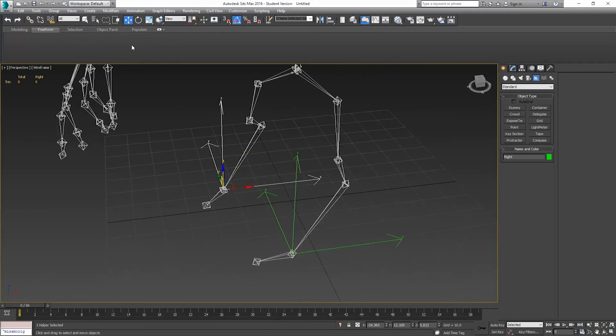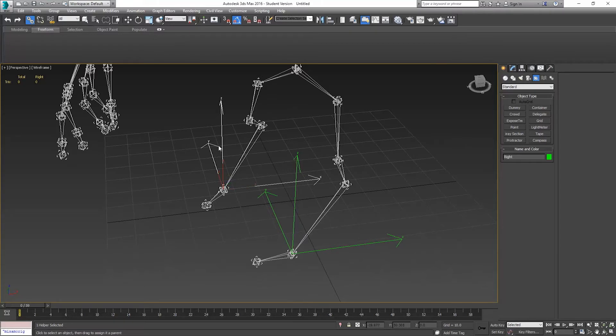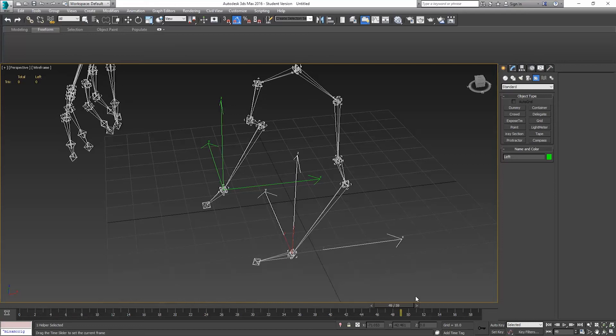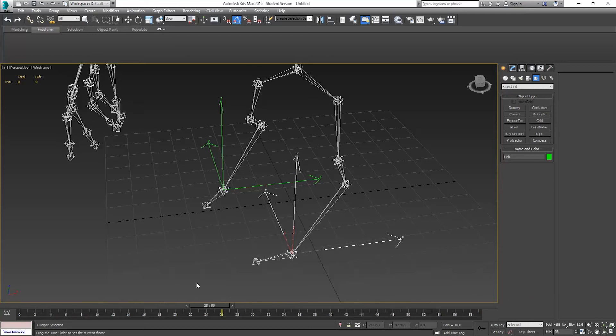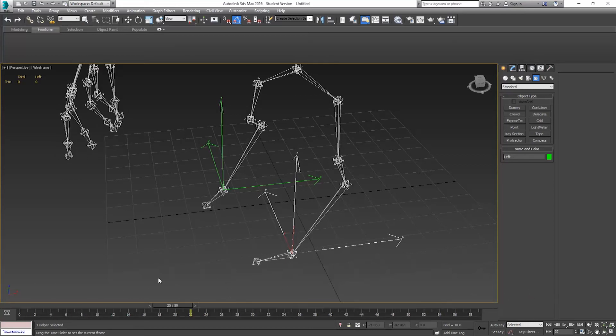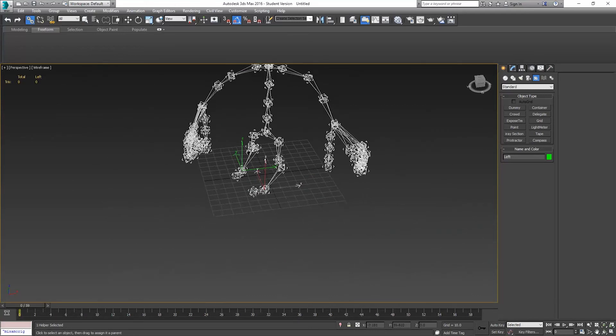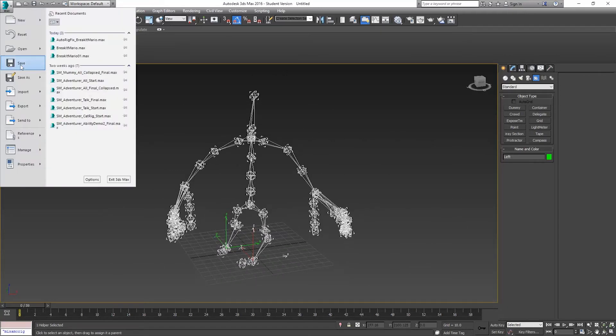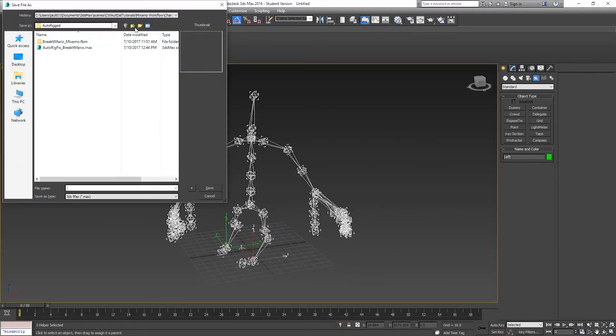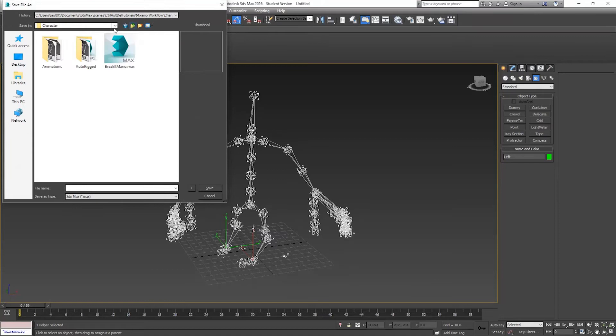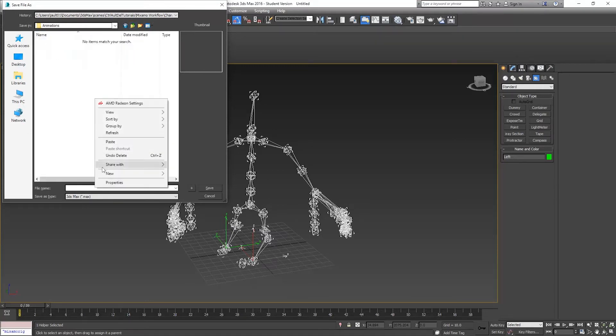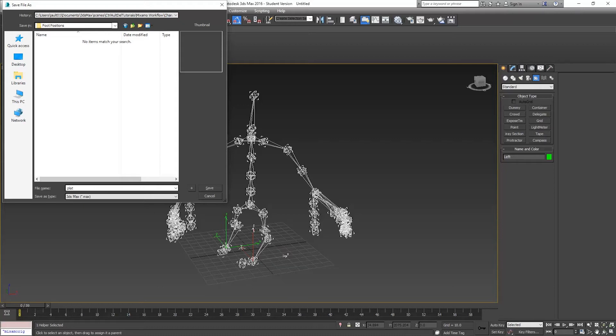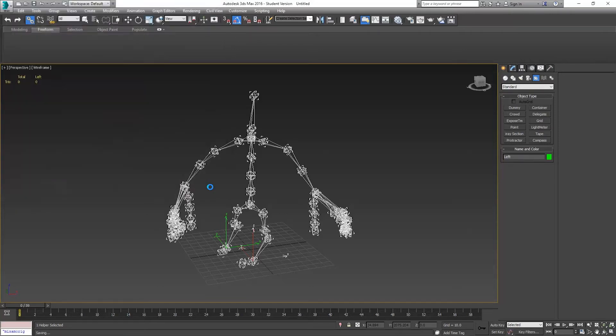Now, I want to parent them to those same bones. I'm going to go up here to select and link. I'm going to click and drag this to those bones. Now they'll move if the feet move. These ones don't really move, but I still have the positions there. I'll save this out and put this back in my animations folder. I'm going to make a folder here for foot positions. This one's the idle, so I'll just call this platform idle and save that.